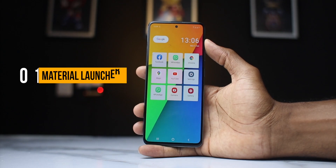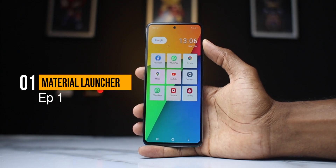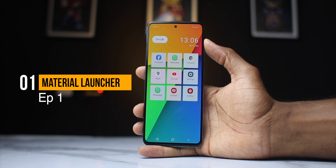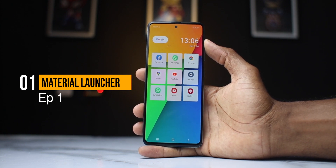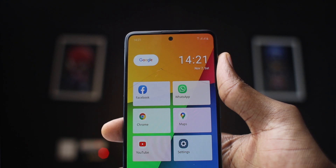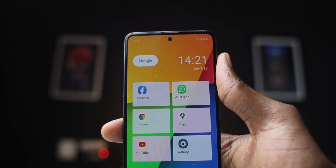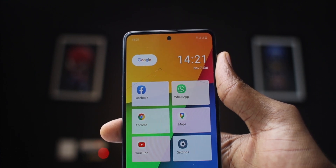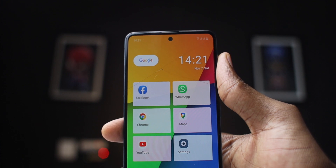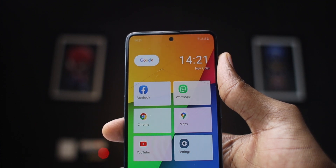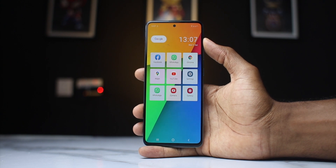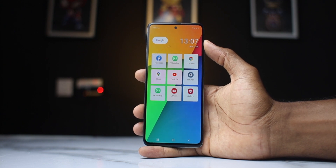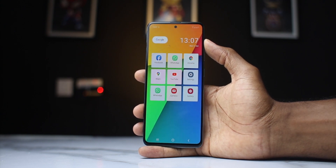For the first launcher, which is my second favorite from today's list, is the Material Launcher. This is a light, fast, customizable and pretty looking launcher. The home screen features a couple of tiles. When you first install it you get a 6-tile setup, but as you can see I have 9 set up now, meaning it's customizable and you can increase the number to your choice.